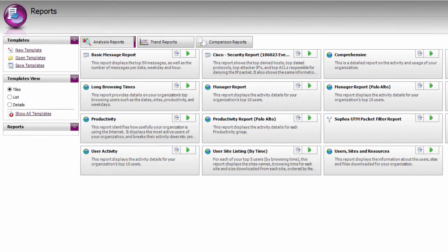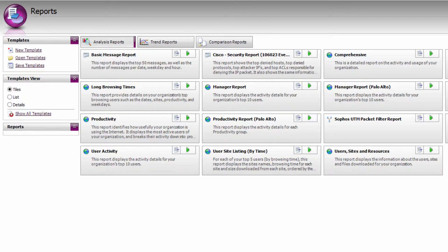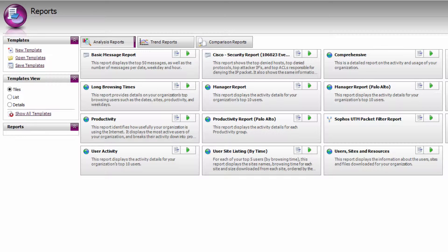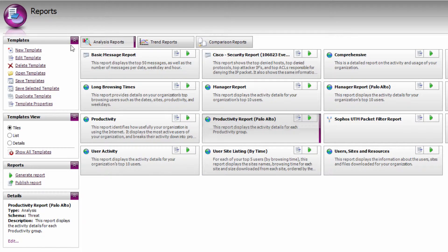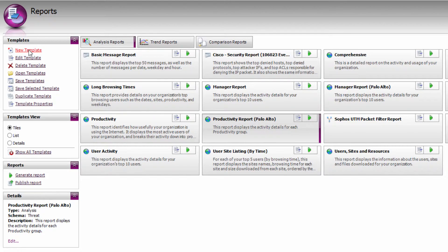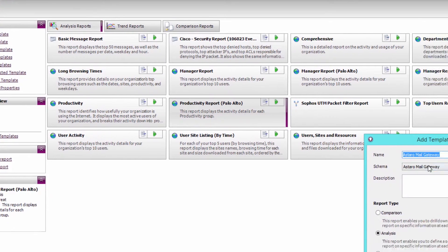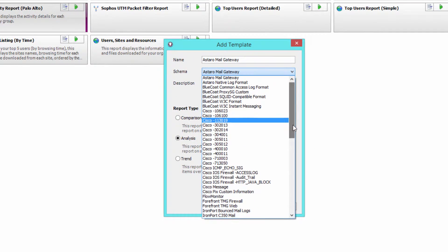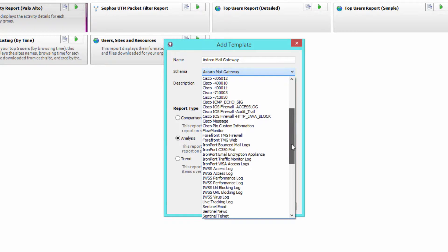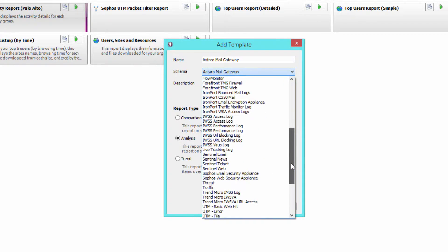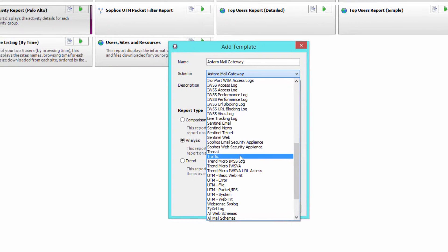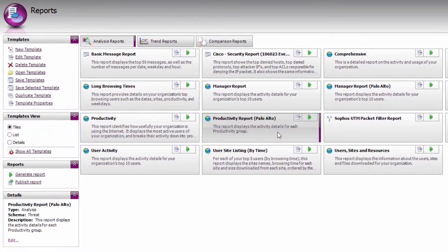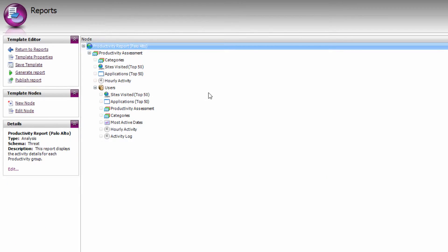WebSpy Vantage comes with a range of default web reports, but they're quite generic so that they work across any log file vendor that logs URLs, date times, and usernames. Unfortunately, they don't utilize some of the cool stuff that Palo Alto logs, so I've created a couple of Palo Alto-specific report templates. To do that, simply create a new template and make sure you select the Palo Alto threat schema or the Palo Alto traffic schema. So this productivity report is based on the Palo Alto threat schema, so that I can analyze the URLs that people are accessing.